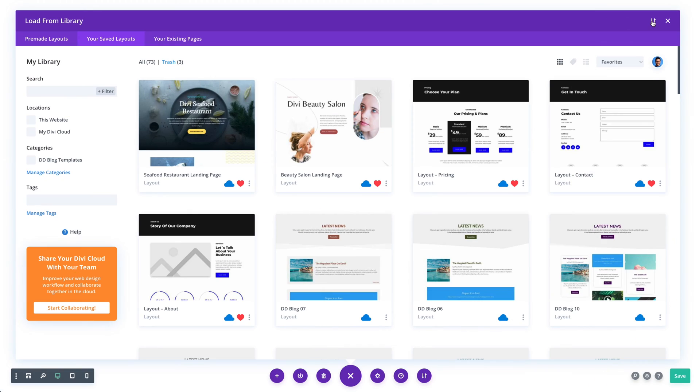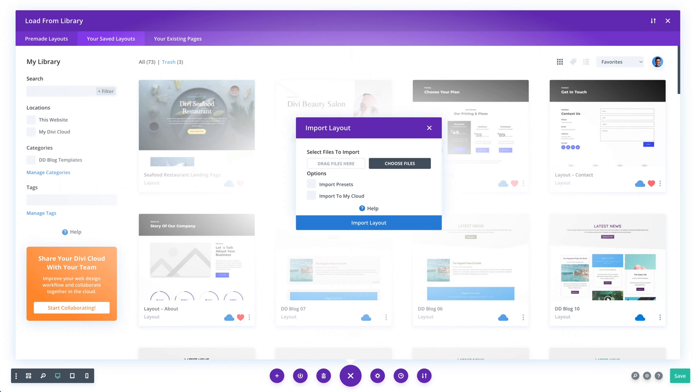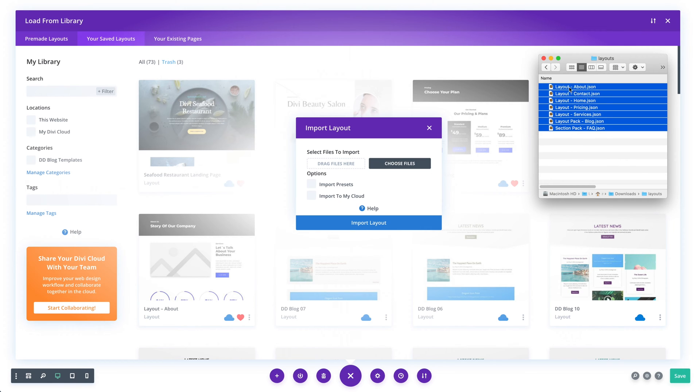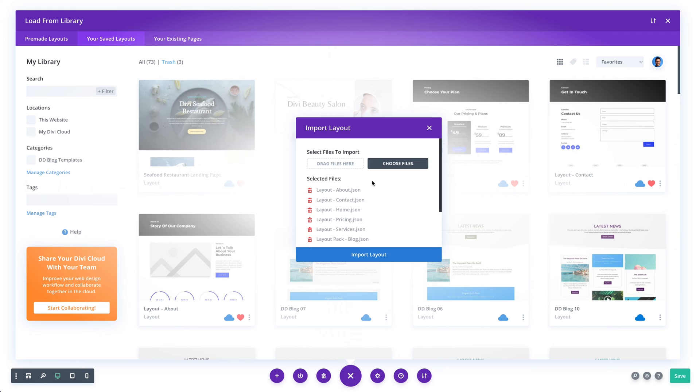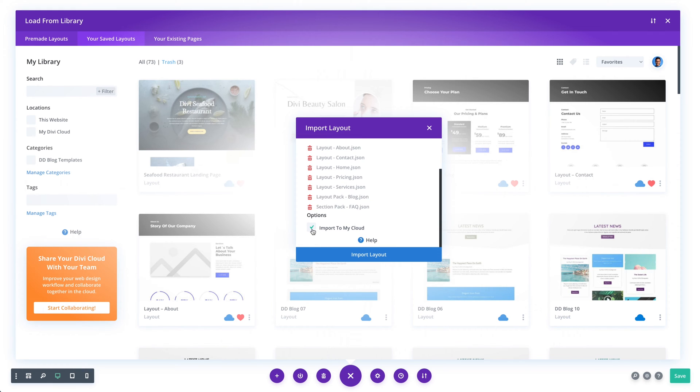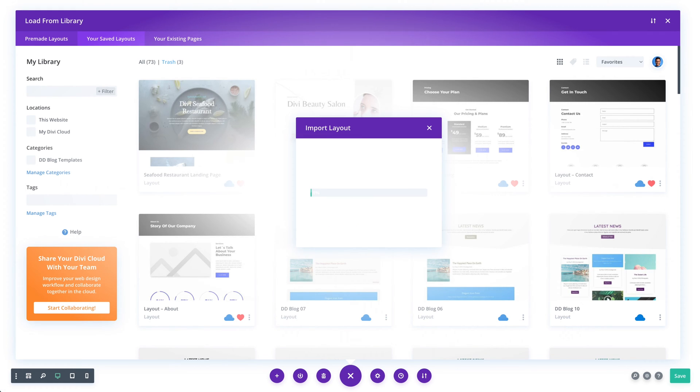The Divi library, including Divi Cloud, now supports bulk importing of multiple JSON files. And not only that, but it also supports uploading multiple files that have been exported in different contexts. For example, I can upload a layout pack from the Divi marketplace that includes dozens of layouts, along with a few individual layouts that were exported from the visual builder, along with another layout pack of sections. Just drag and drop all the files into the portability modal and Divi will take it from there.